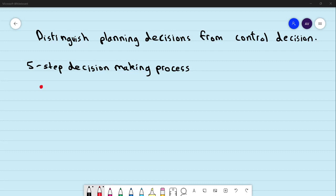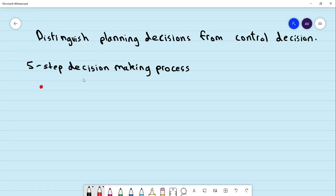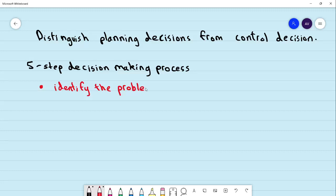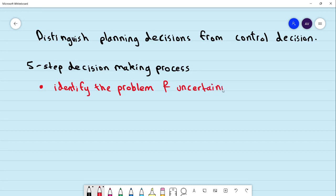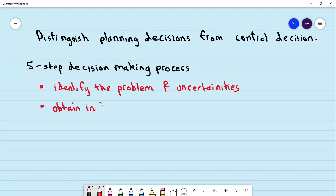The first step in the decision-making process is identifying the problem and uncertainties. The second step is to obtain information.